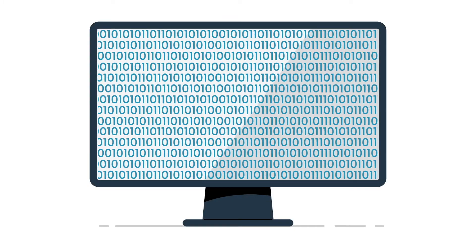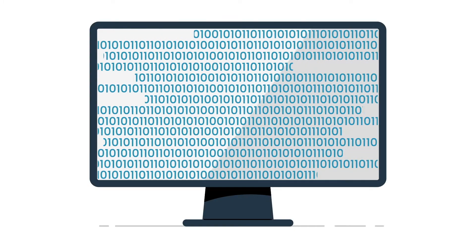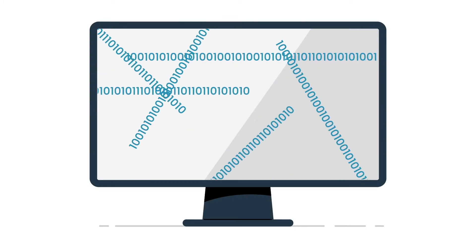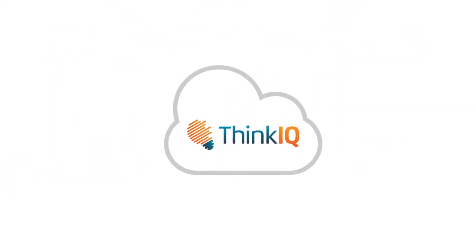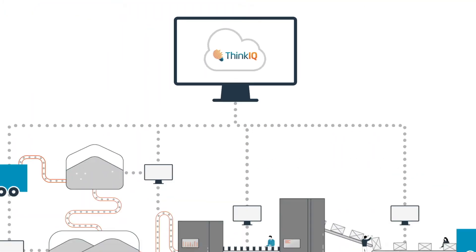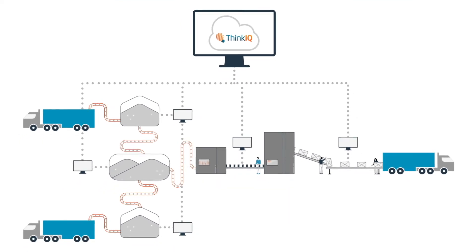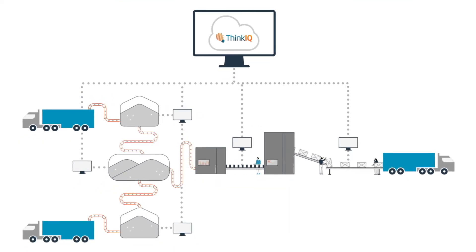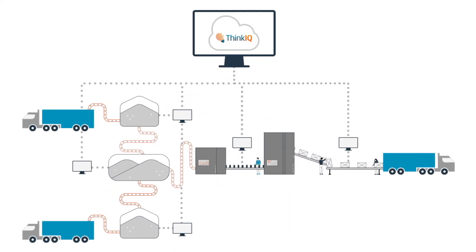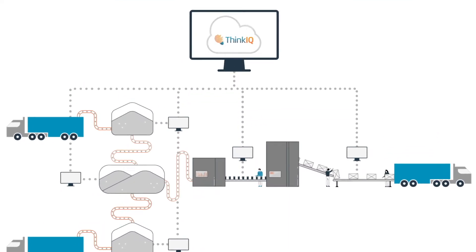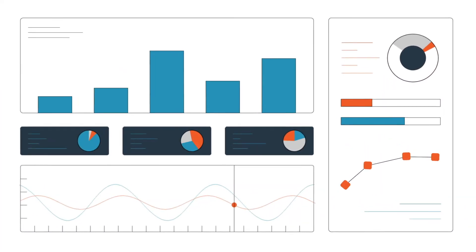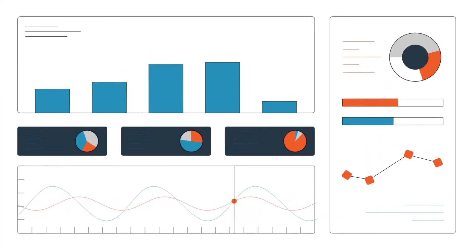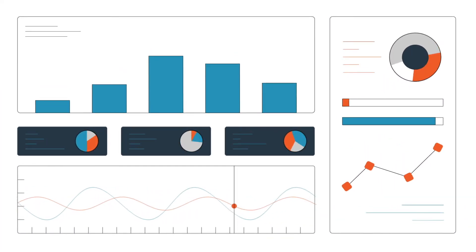You want to take all of this and turn it into this. But how? With ThinkIQ. Our software connects disparate systems in your supply chain and uses IOT, machine learning, and AI to turn massive amounts of data into supply chain intelligence.